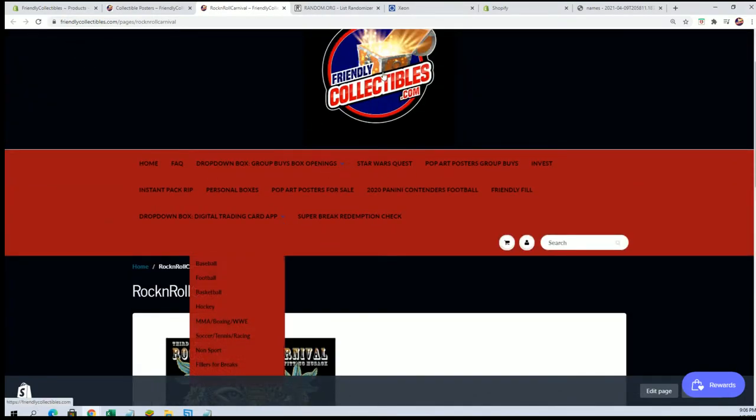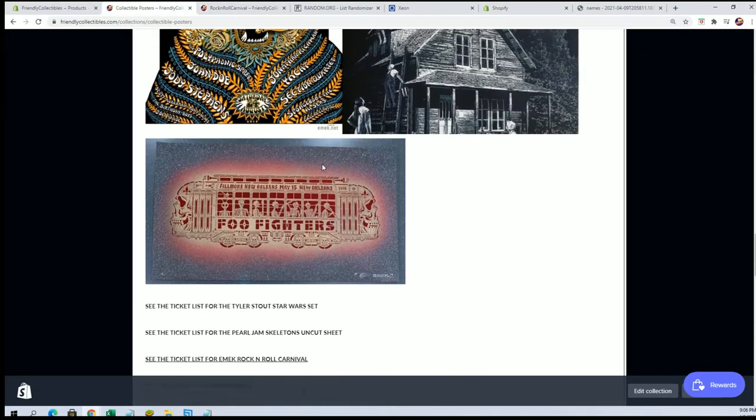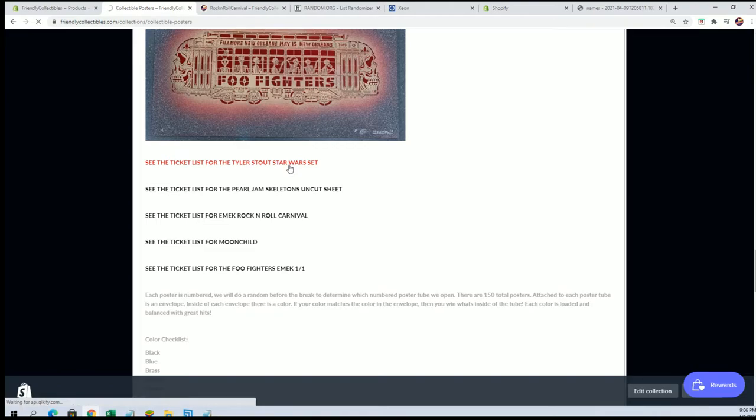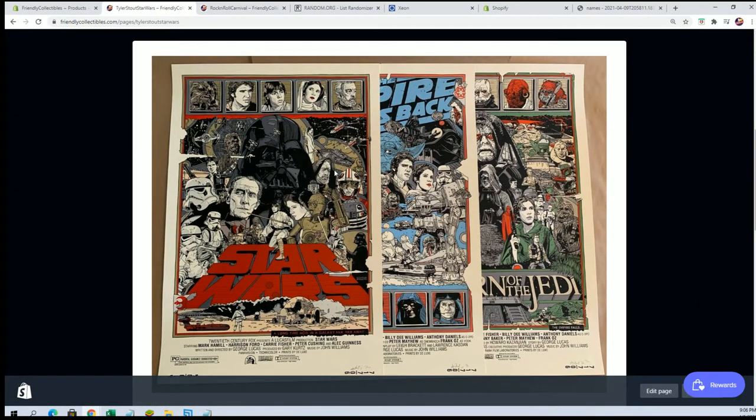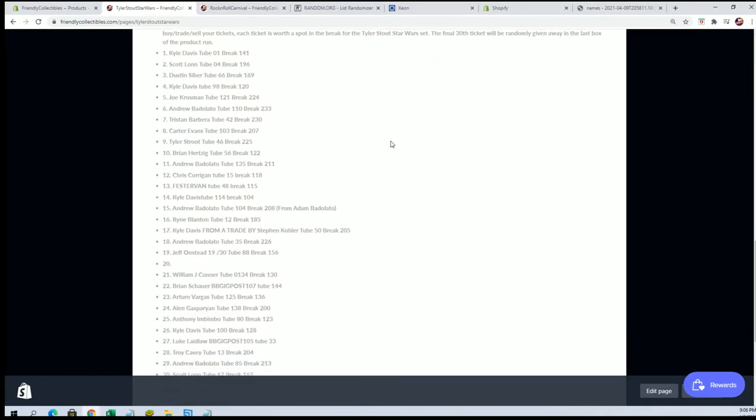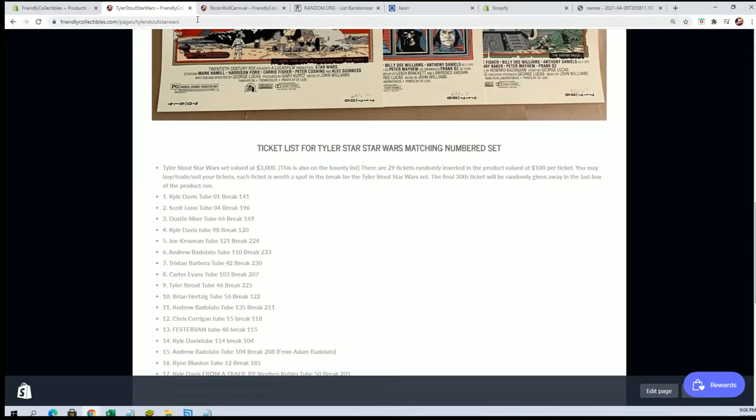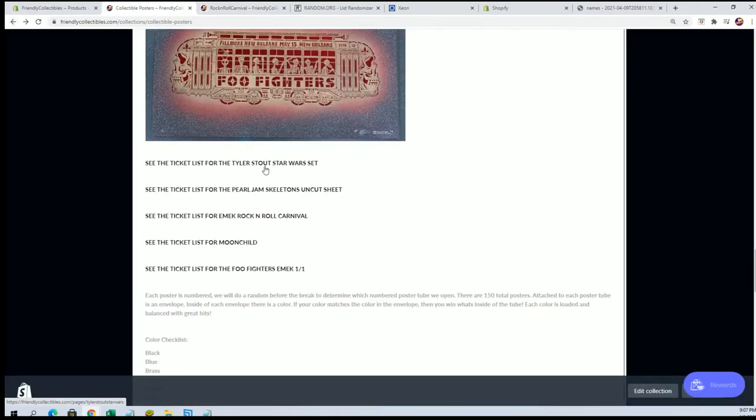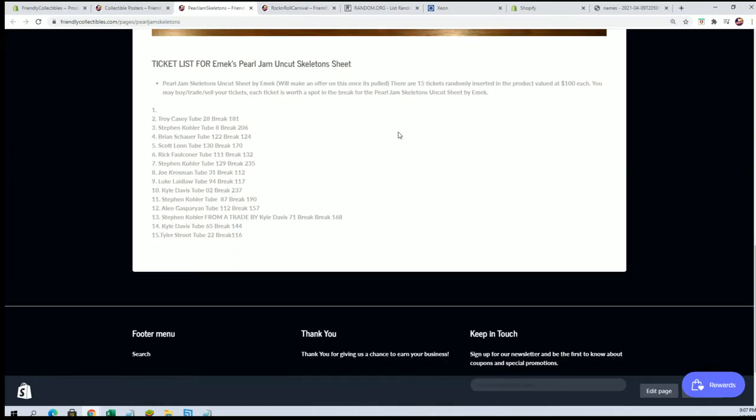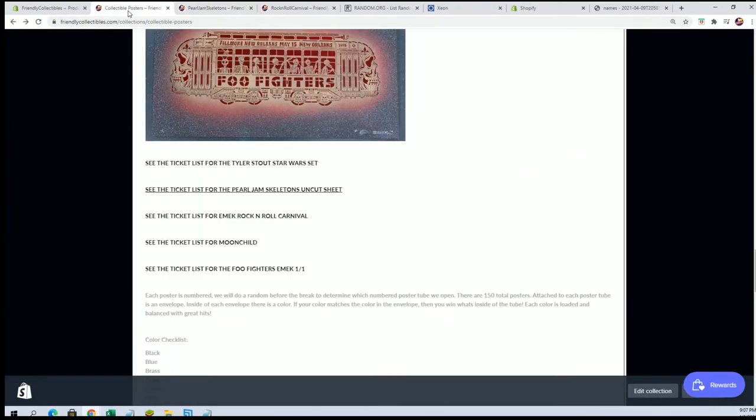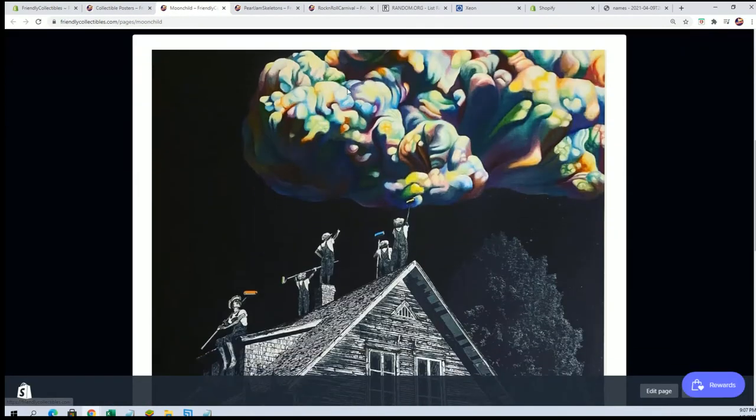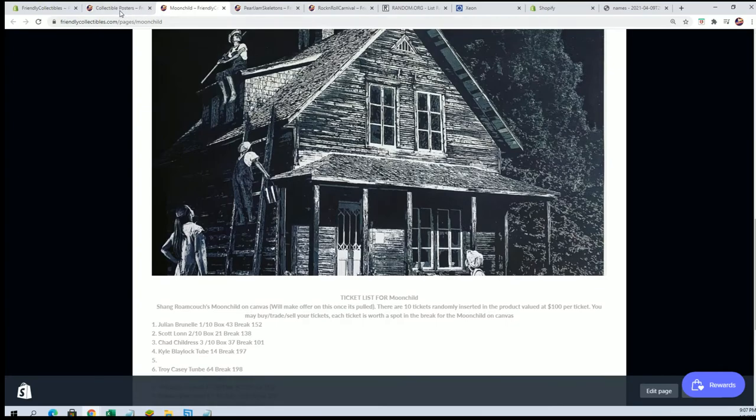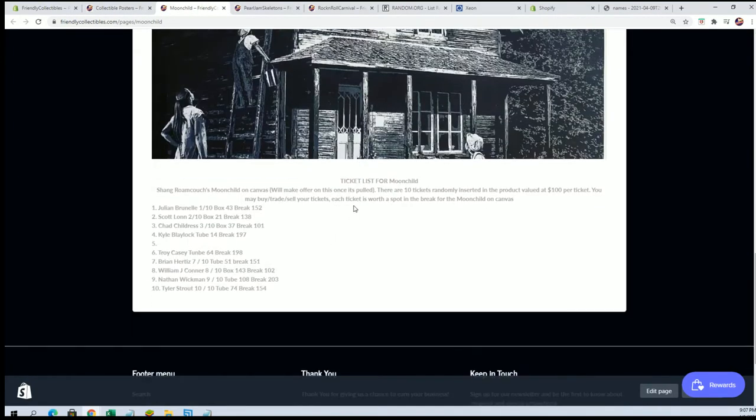And let's look around here real quick and see, because we still got, I think Star Wars has still got. This is like $3,000 to $4,000 set here for Star Wars. There's still one ticket left at ticket number 20. And then Pearl Jam Skeletons, this is like $1,500. There's still one ticket for that.